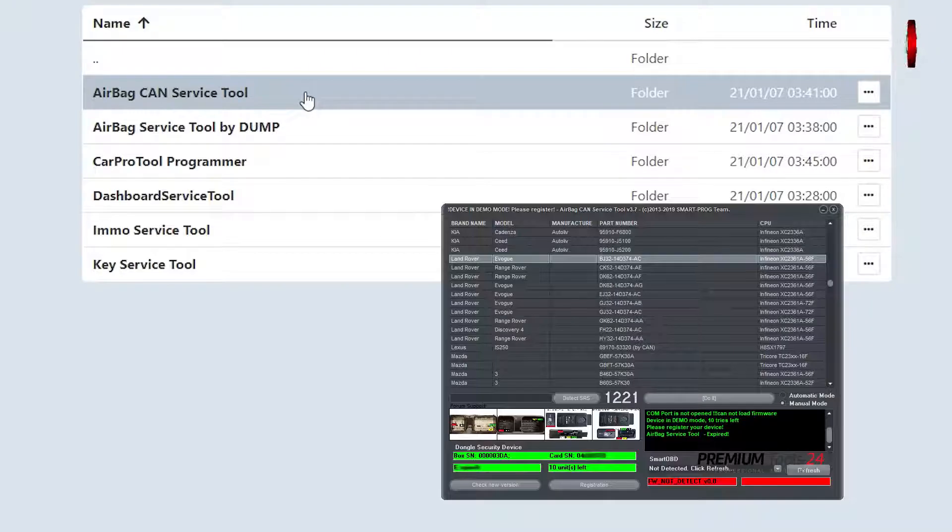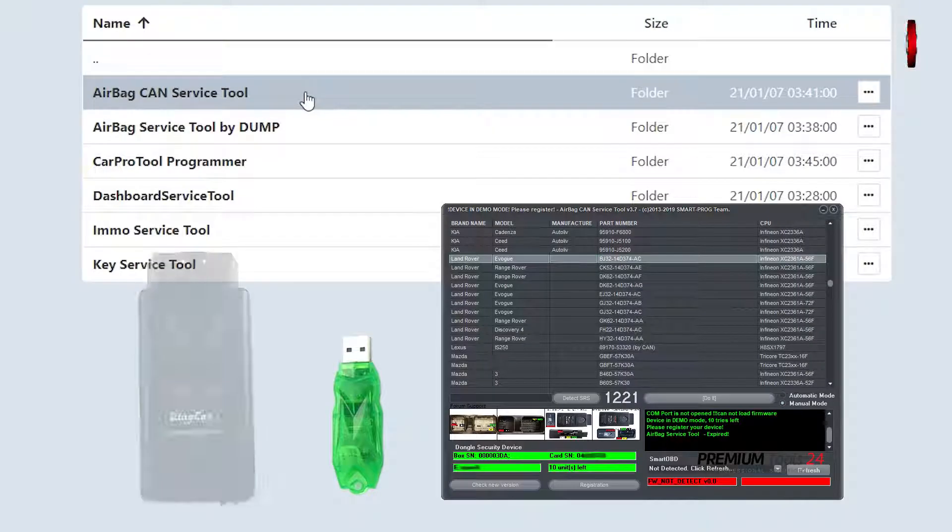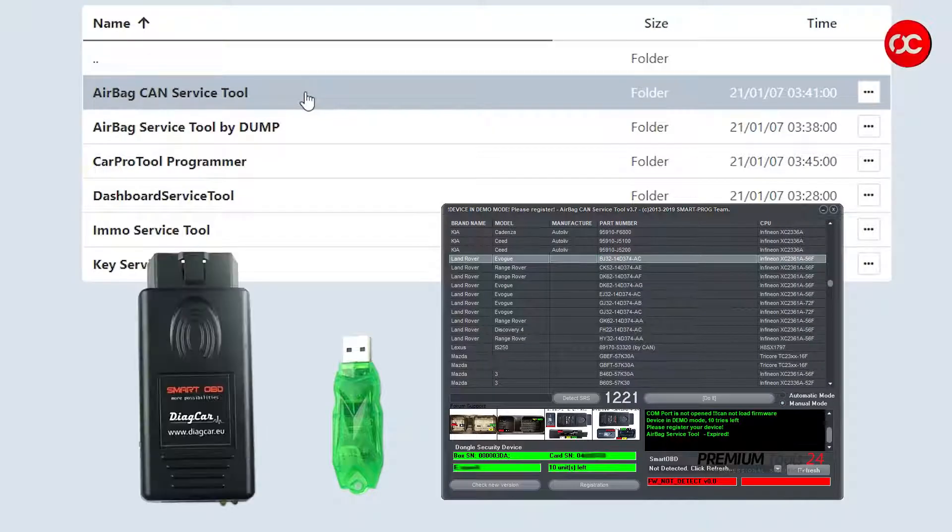Airbag CAN Service Tool: AST software running only with USB dongle. It is for erasing crash data on the bench and OBD if you use smart OBD of course.